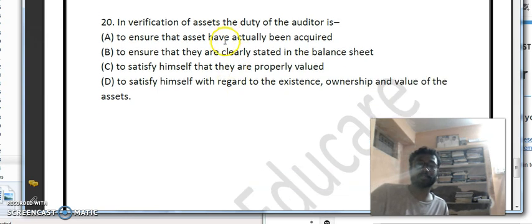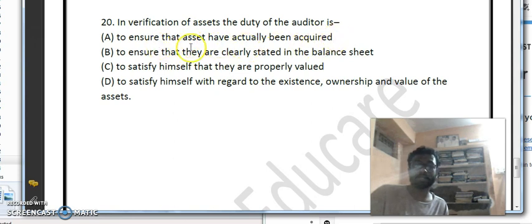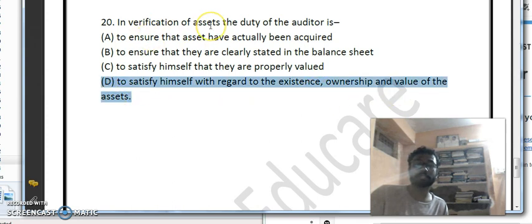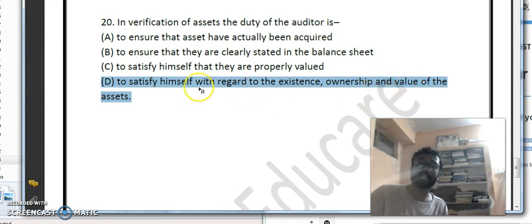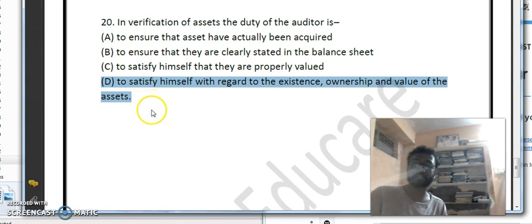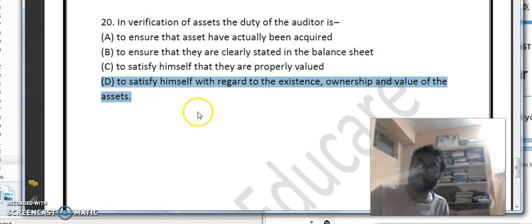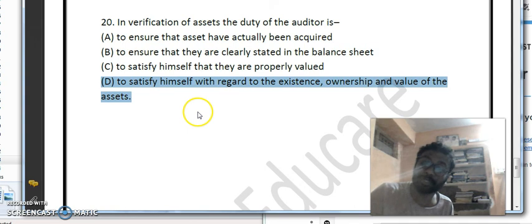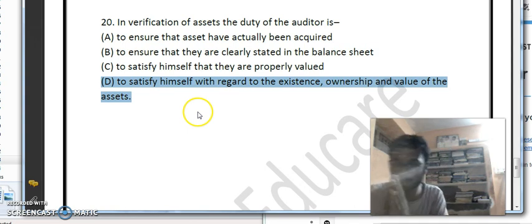In the verification of assets, the duty of the auditor is to satisfy themselves with regards to the existence, ownership, and value of assets — option D is the correct answer. Verification of assets deals with: whether the goods exist, whether proper ownership is established, and whether the value of assets is clearly recorded in the financial statements. If you like the video, subscribe to the channel and share it. Feel free to put any doubts in the comment section. Namaste, thank you everyone.